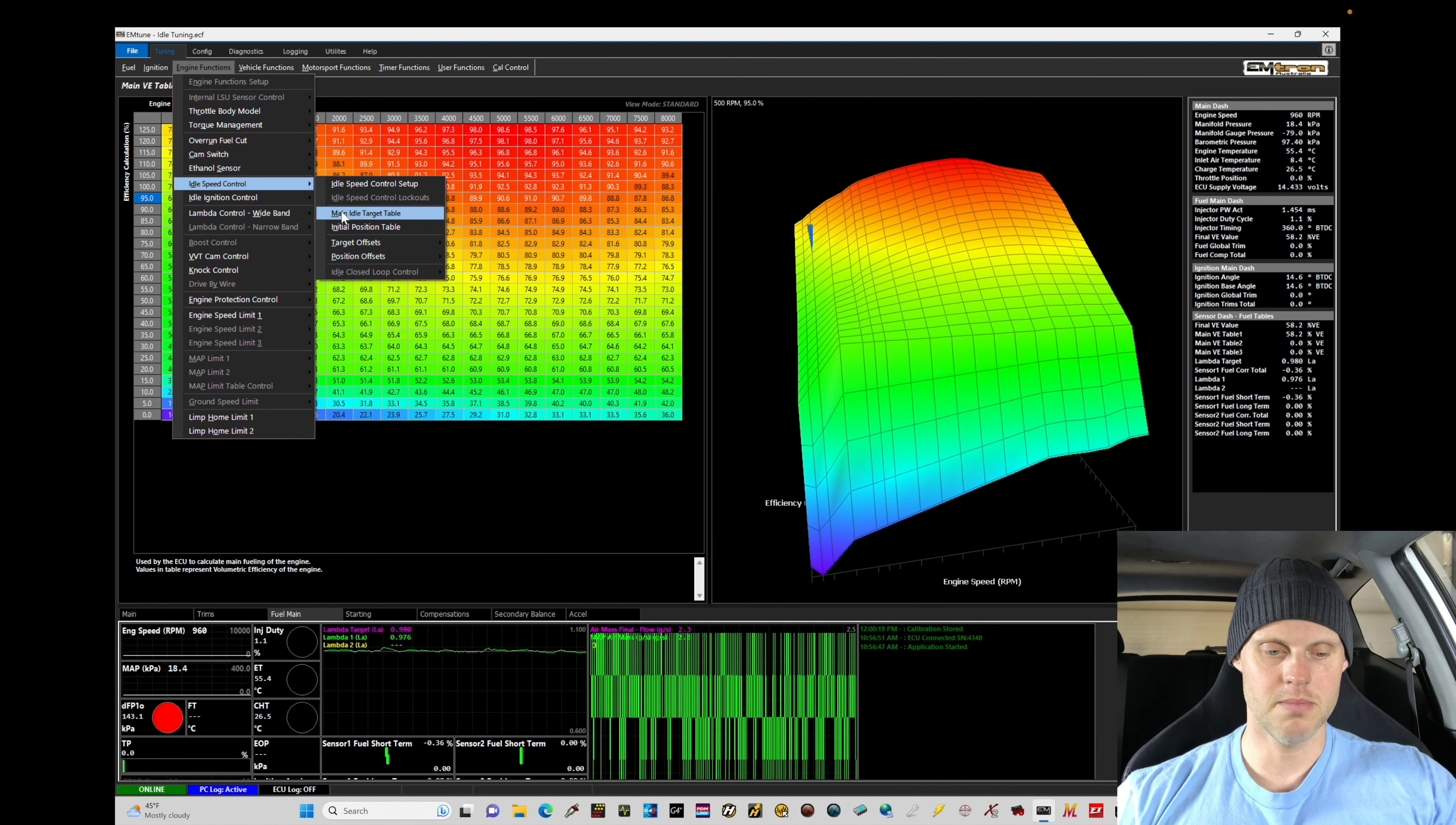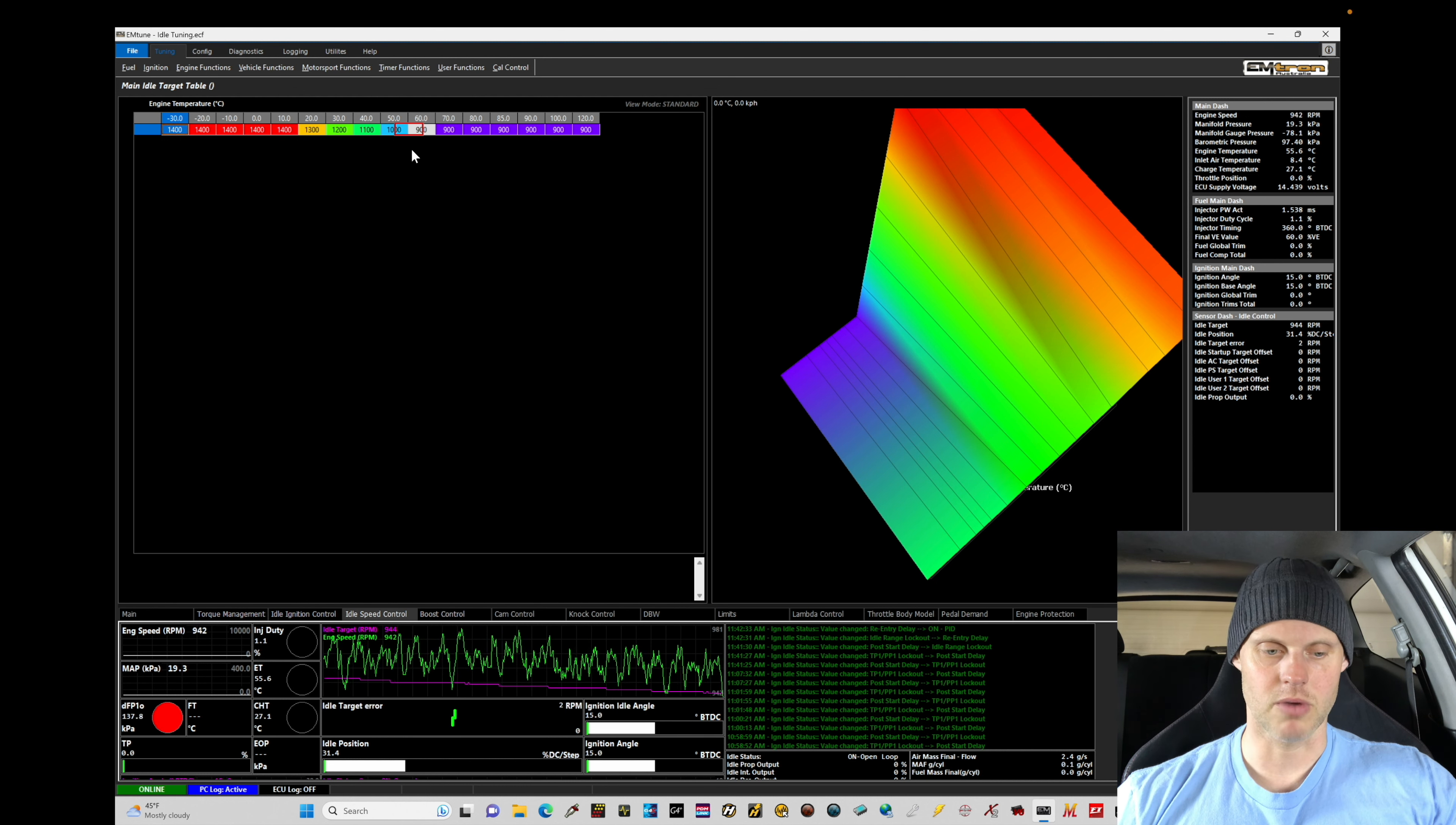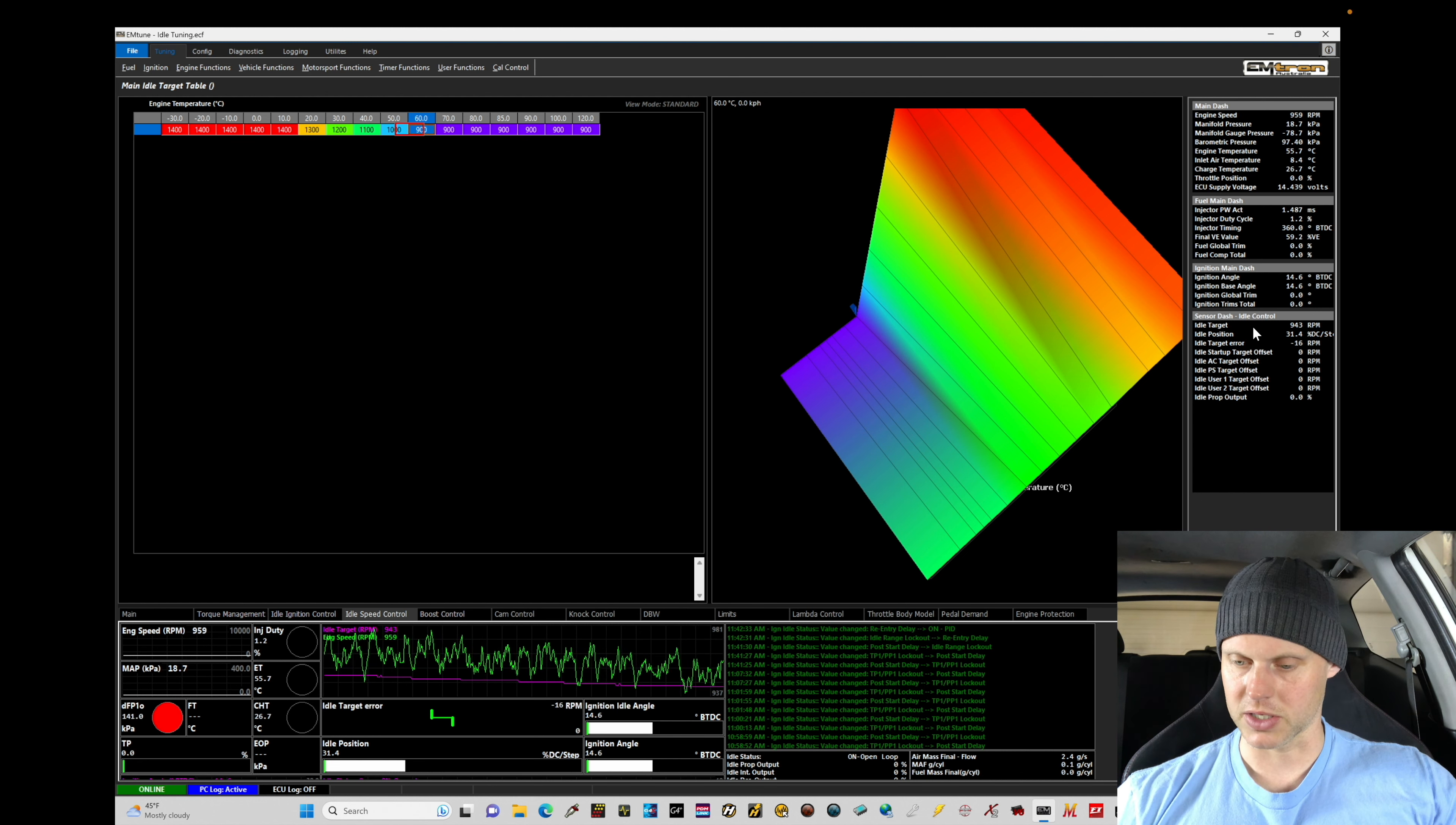Now in our main idle target table, we are targeting here between 50-60 Celsius. We're targeting roughly 1,900, should be about 950 for the target. In looking at this...